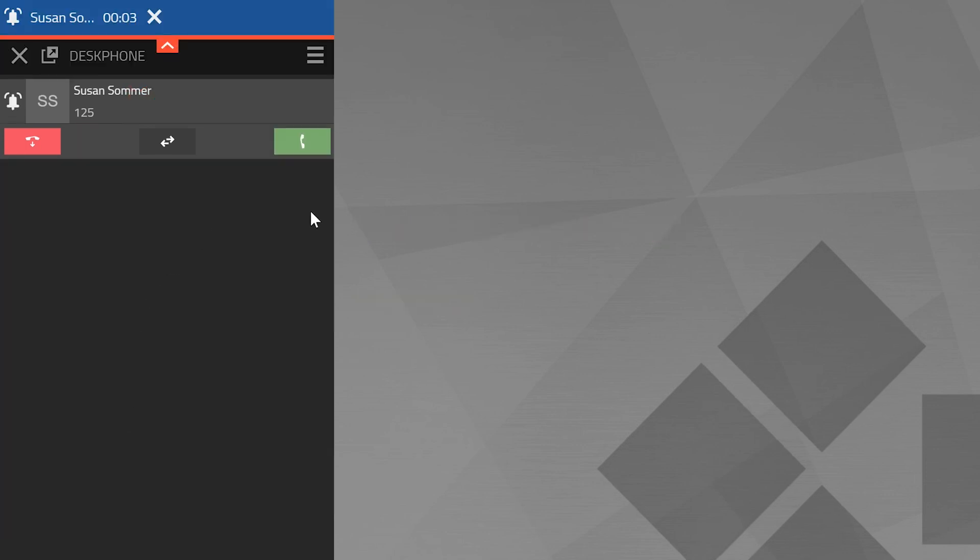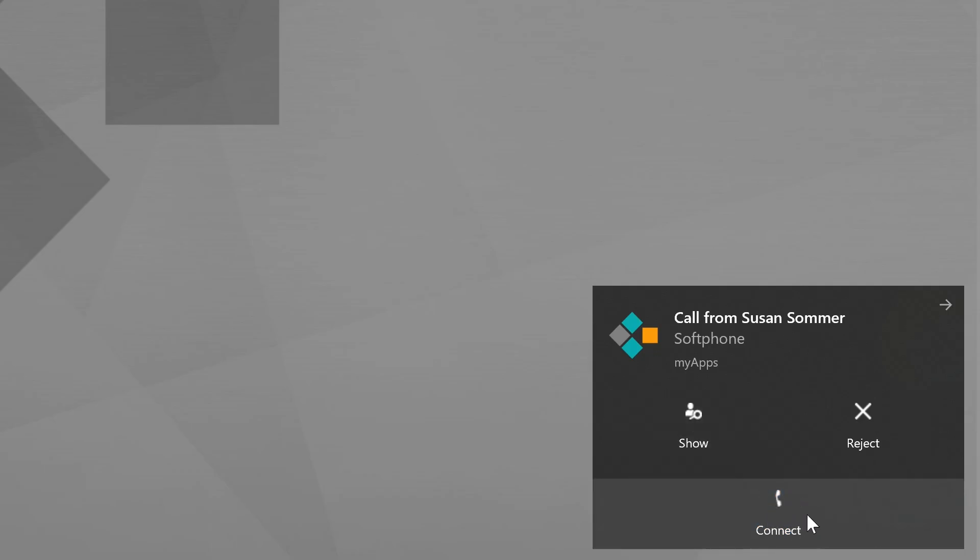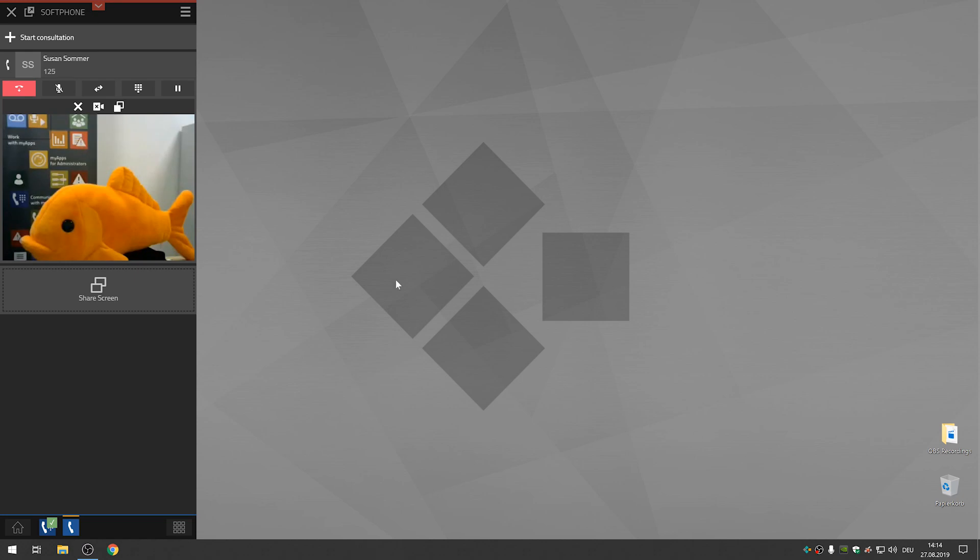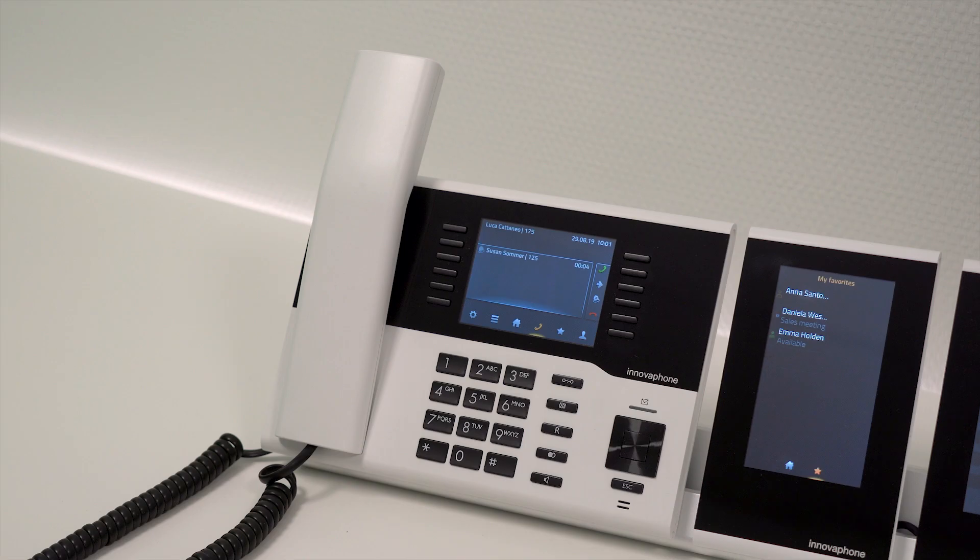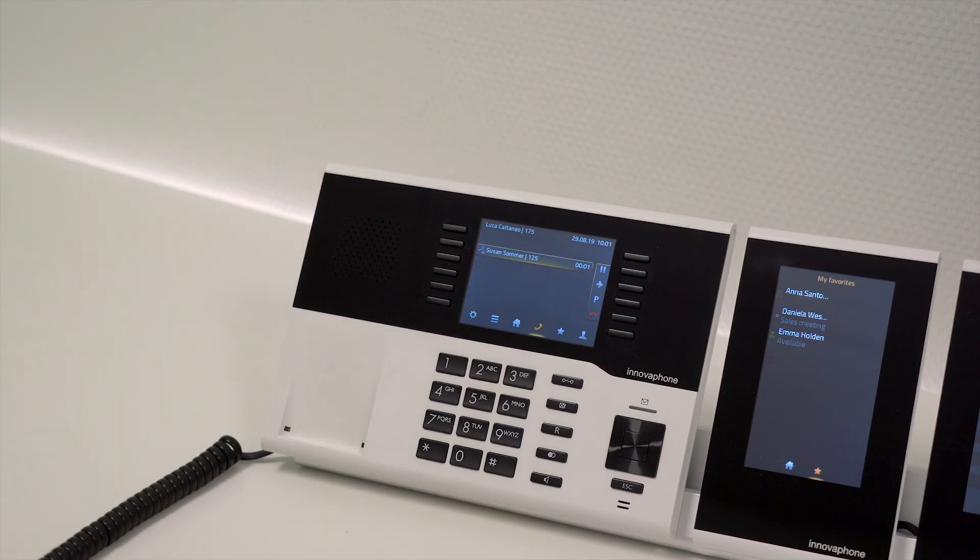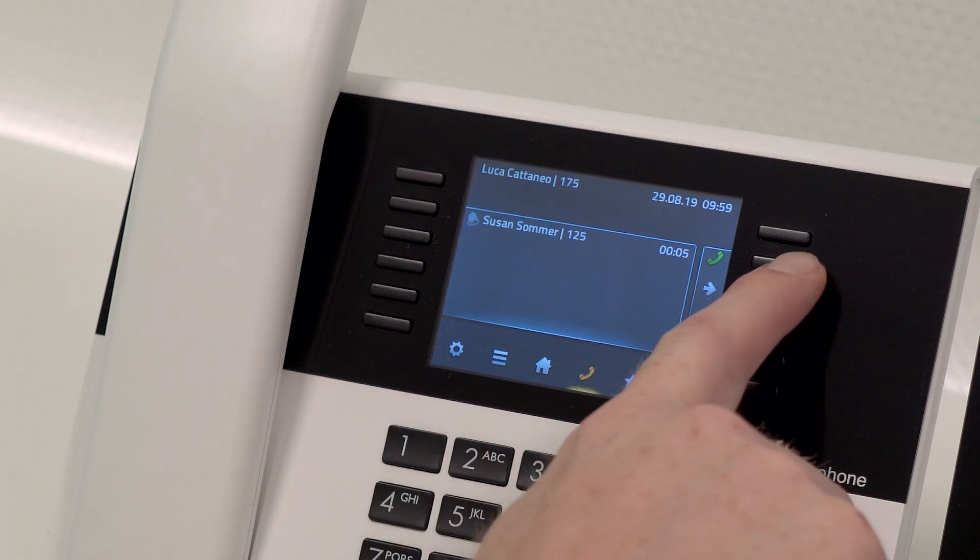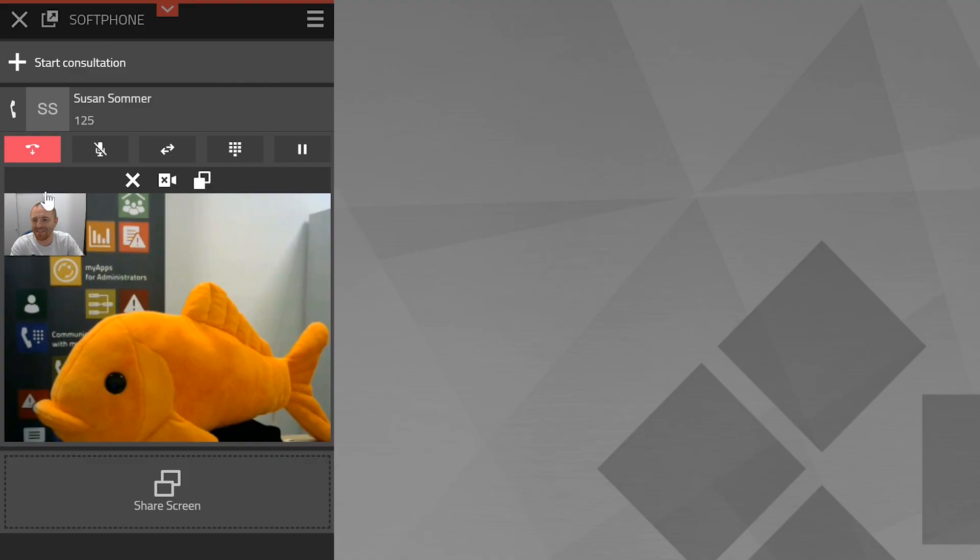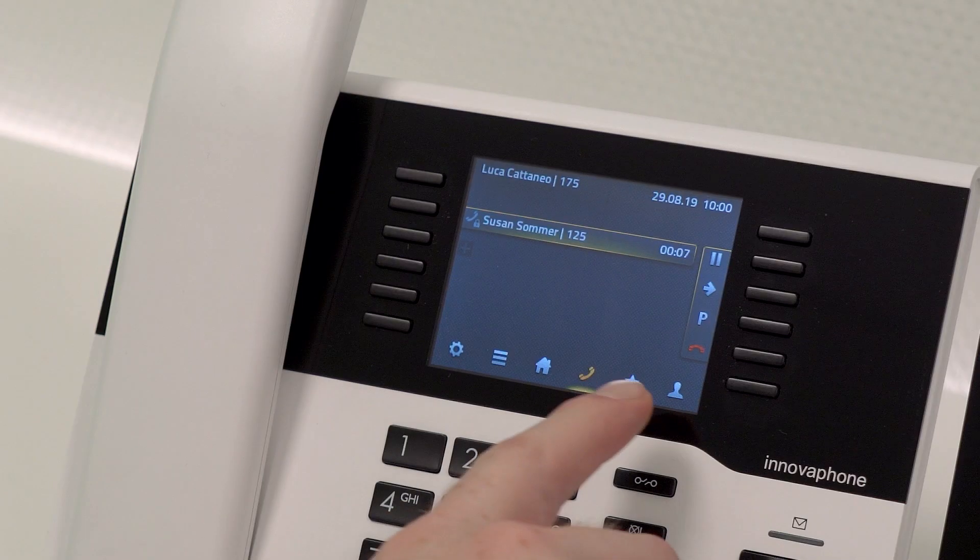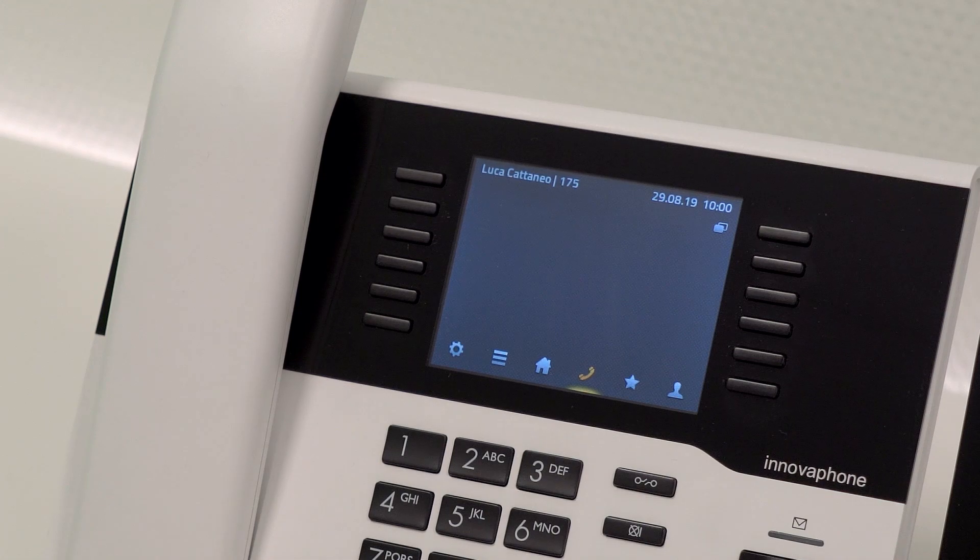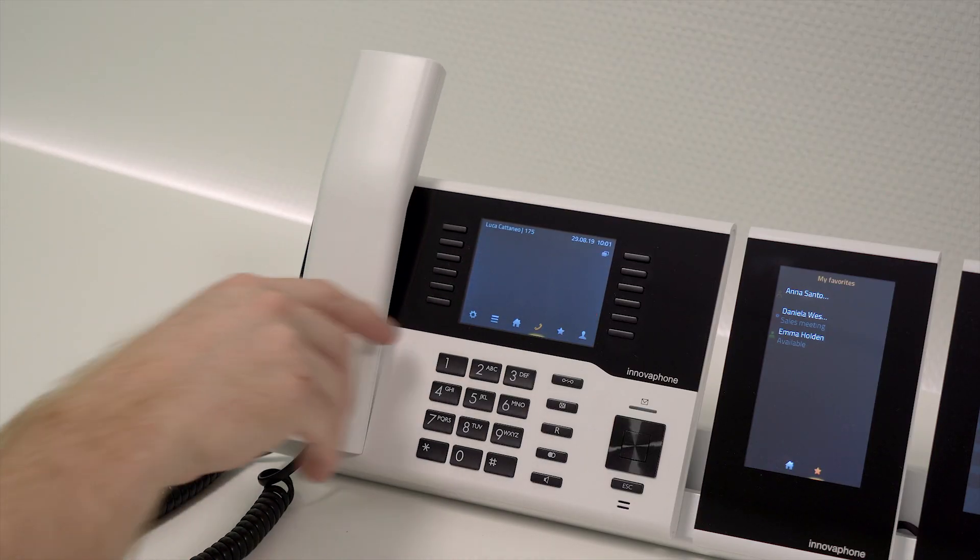You can accept incoming calls either by pressing the green handset or by clicking onto the system notification if myapps is not running in the foreground. Of course you can simply pick up the handset of your desk phone to accept calls or press the green handset symbol on your desk phone. By pressing the red handset symbol the call will be terminated in the app and at the desk phone. You can also simply hang up the handset.